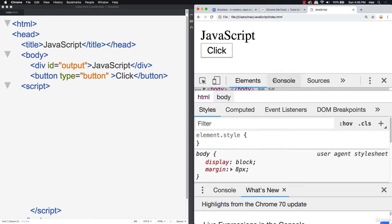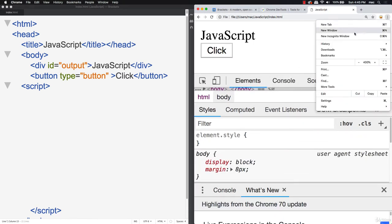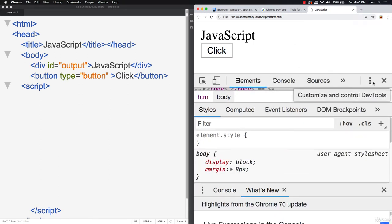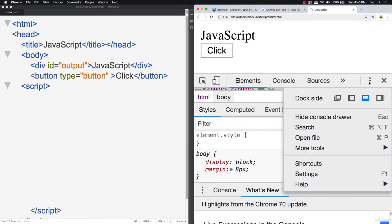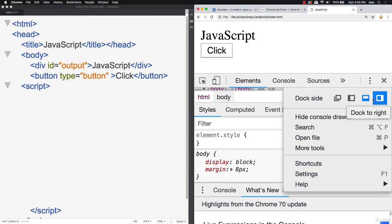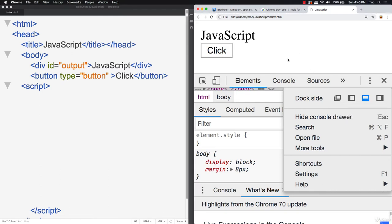I've got the console really big right now so you can see the size of the code. When you open up the DevTools window, you have options: you can dock it at the bottom, to the left, in a separate window, or to the right. By default it's on the right, but because the text was enlarged I wasn't able to see it well, so I simply docked it to the bottom.